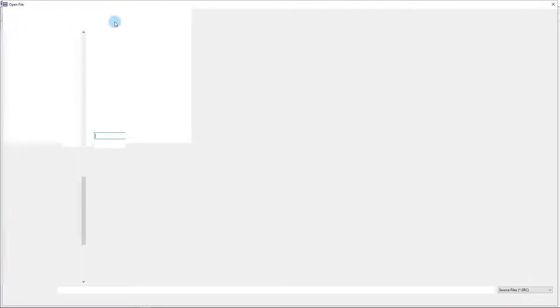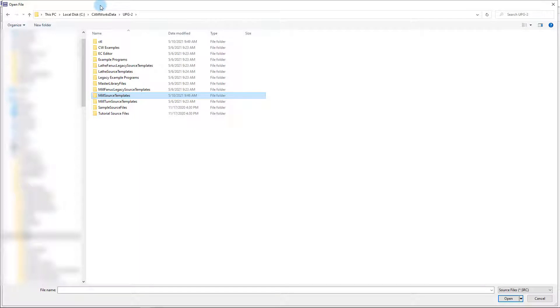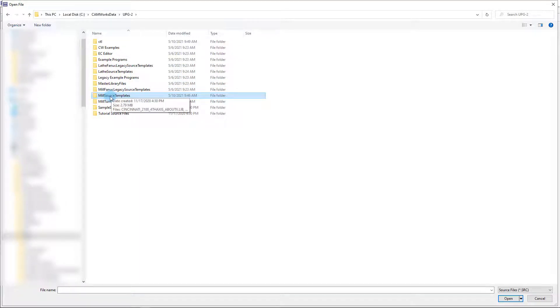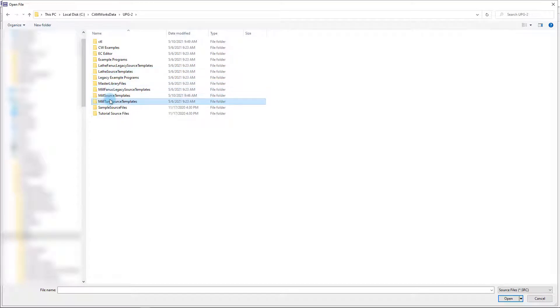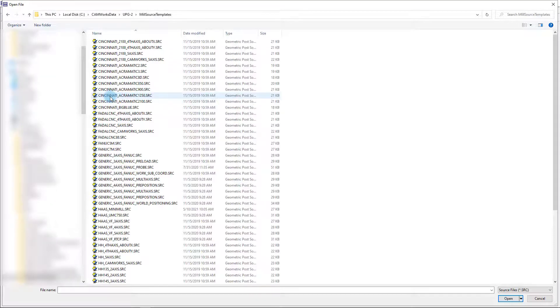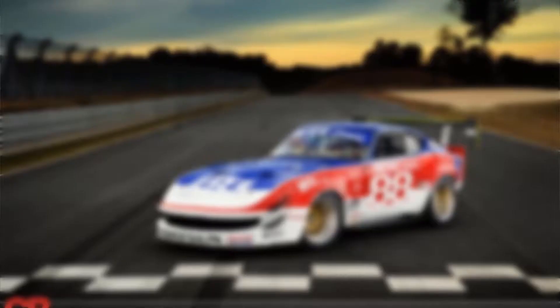In addition to using external .src files, when the UPG is installed, it includes over 50 source files for milling machines, over 30 lathe variations, and a dozen mill-turn machines which are organized in the respective folders. From the mill source templates, we'll select a generic 3x source file and the UPG will relaunch.